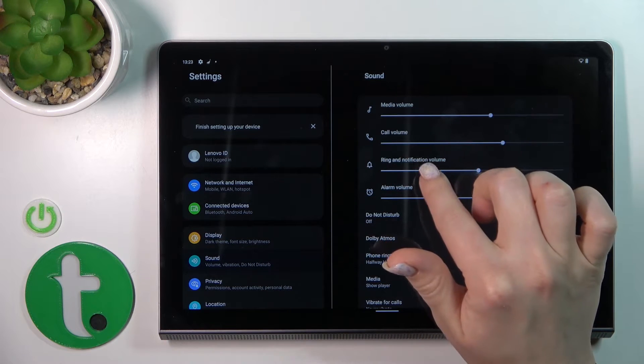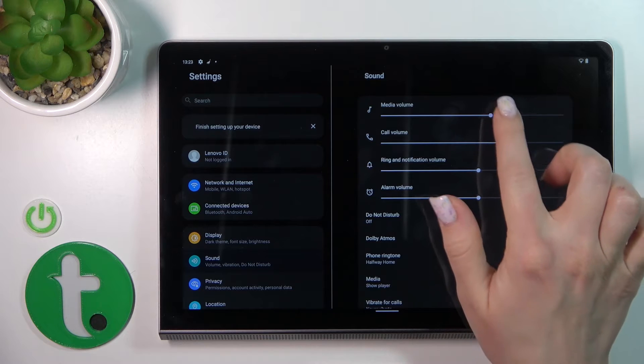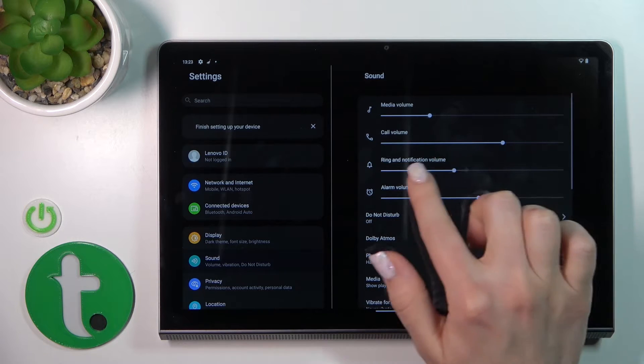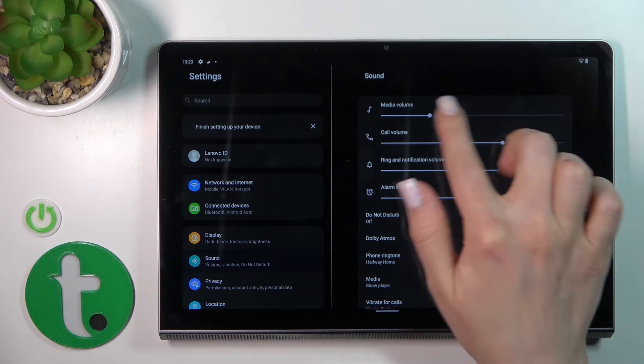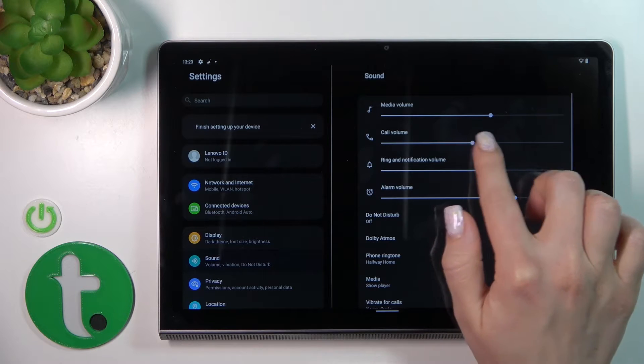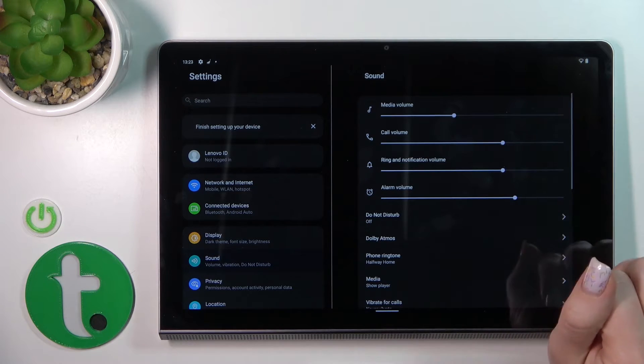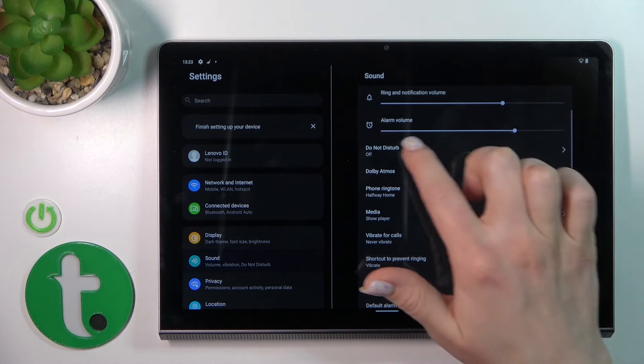Here you'll see media, call, ringtone, notification, and alarm volume panels. To change them, slide the dots on the volume panels to the left or right side.